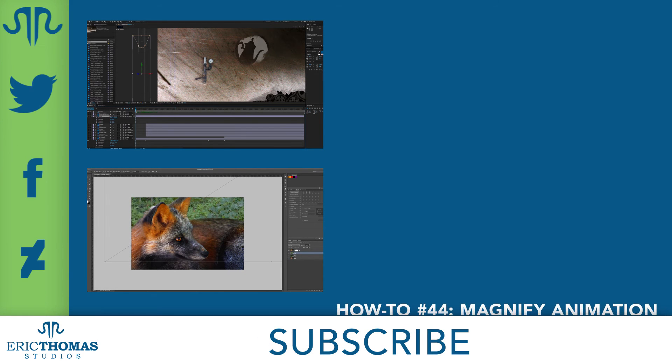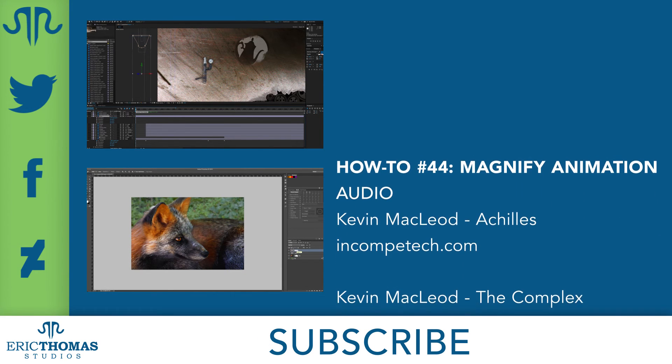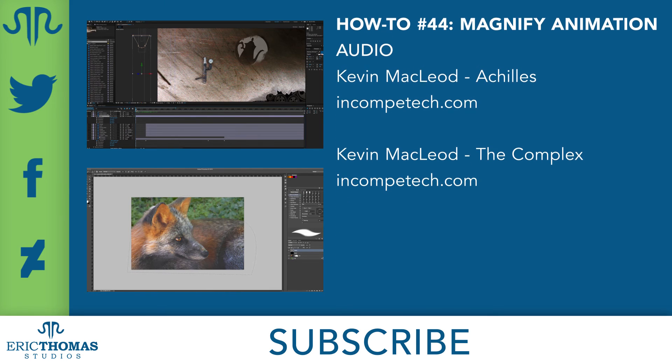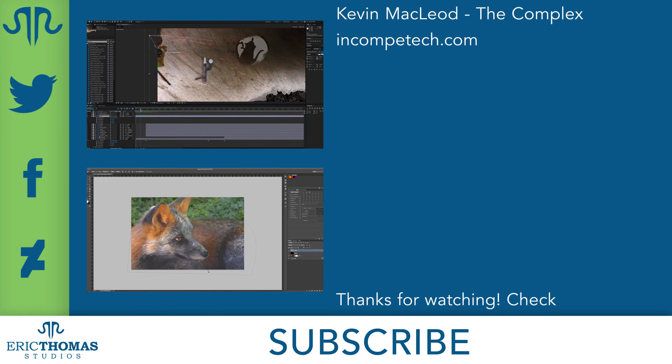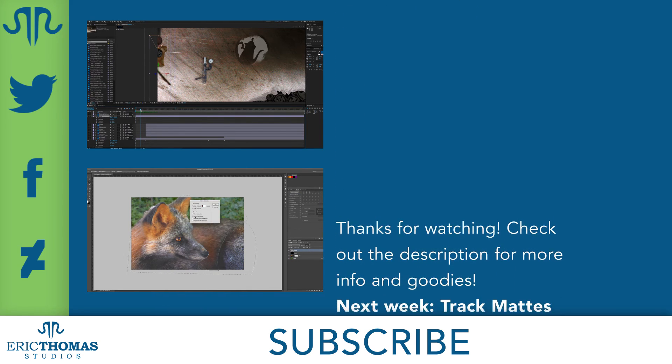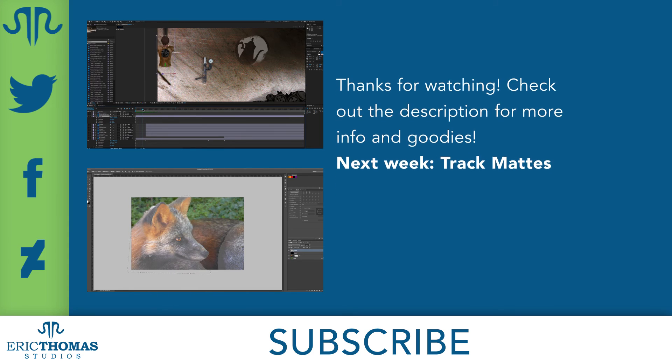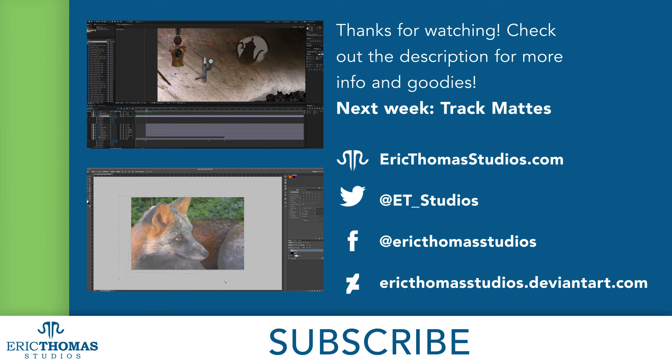And that was how to make a magnifying glass in After Effects. I hope everyone's learned something and had fun doing it. If you have any questions, thoughts, or other feedback, you can let me know with a comment below or with a message to at ET underscore studios on Twitter.